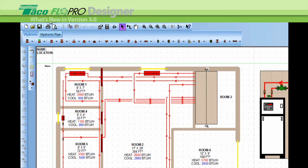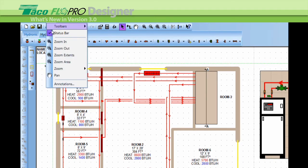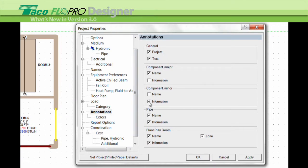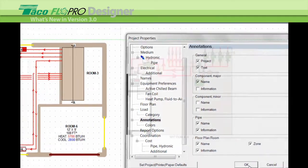Instead of having to go to View, then Annotations, then check the boxes to turn the various annotations on and off, you now have the option of clicking on the CAV button.